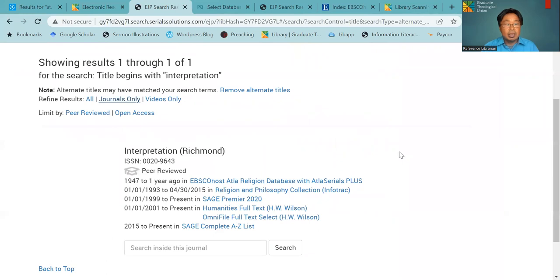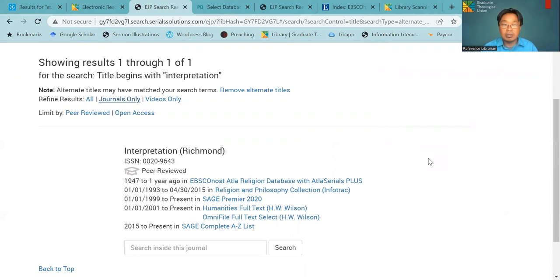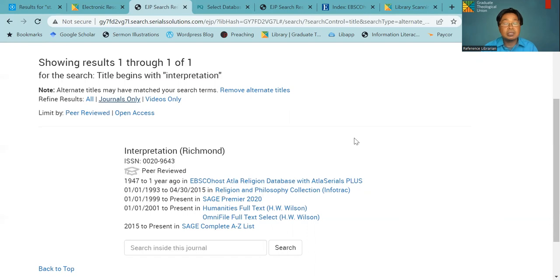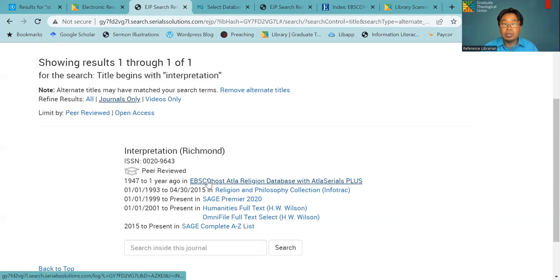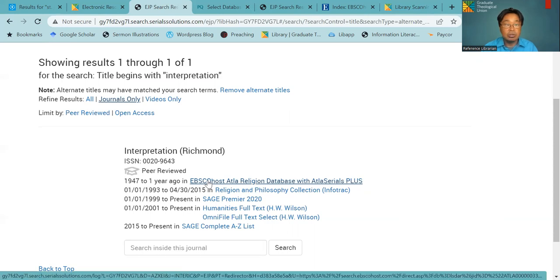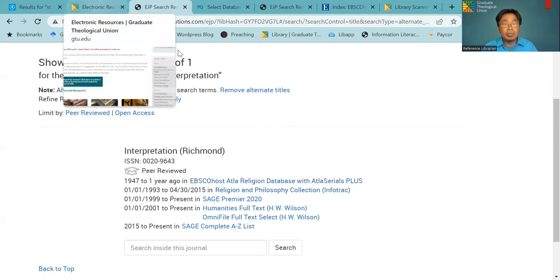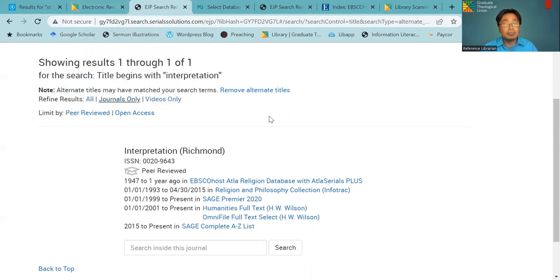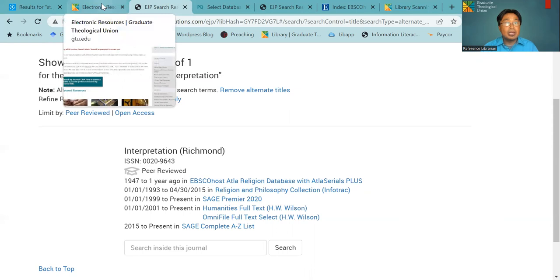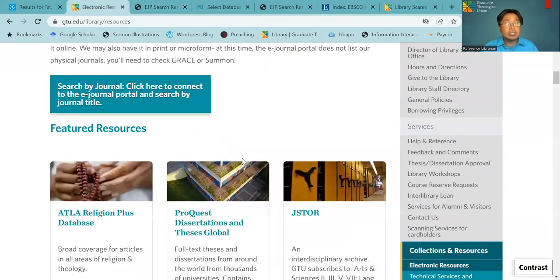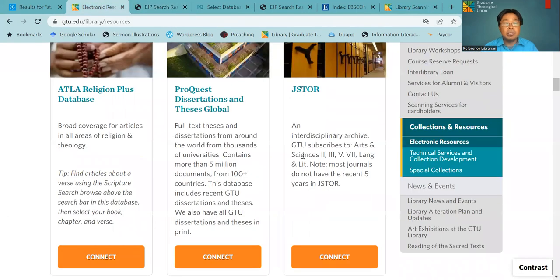And then here it will give you a link to four different databases that we have this journal. So depending on the issue that you need, you will choose the best database here. The first one, EBSCO database is the most comprehensive one for this journal. So when you click here, it will take you to the journal. It starts from 1947. And then here, as you can see, we have three